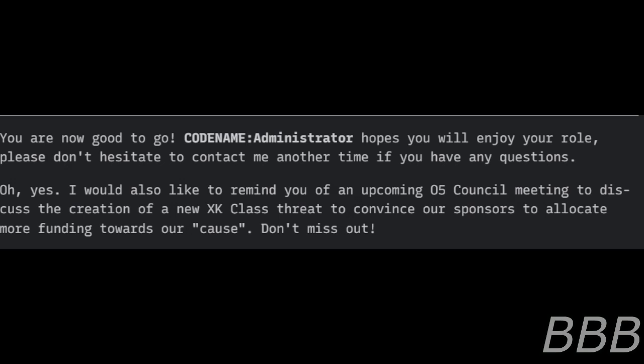Oh yes, I would like to remind you of an upcoming O5 Council meeting to discuss the creation of a new XK class threat to convince our sponsors to allocate more funding towards our cause. Don't miss out!